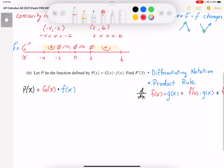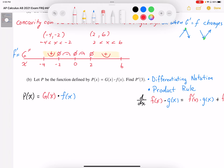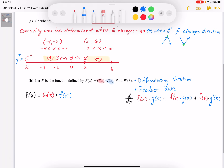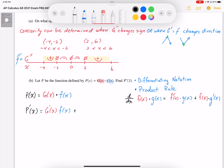Part B: let p be the function defined by g of x times f of x — there's my g of x times f of x — and find p prime at 3. This problem involves differentiating notation, and since we have a product, we're going to have to apply the product rule. Differentiating, I get p prime of x is equal to g prime of x times f of x, plus g of x times f prime of x.